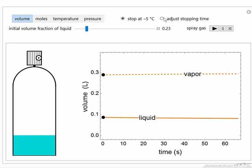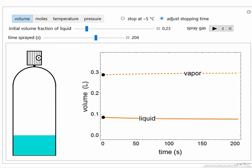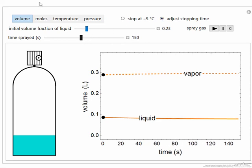We can adjust the stopping time as opposed to adjusting that it stops at minus five degrees, so we can adjust how long we're going to run the spray can. Hopefully this gives you a better idea of these spray cans used to clean the keyboard — if you hold them in your hand and spray for very long they quickly get cold. This is an example of applying the first law to a physical system and explaining the behavior because of the energy required for vaporization.